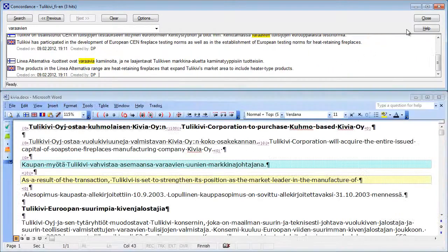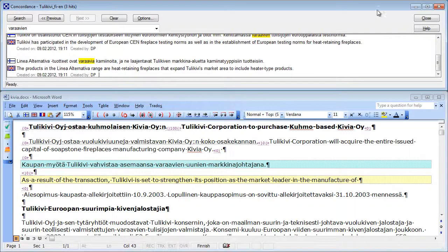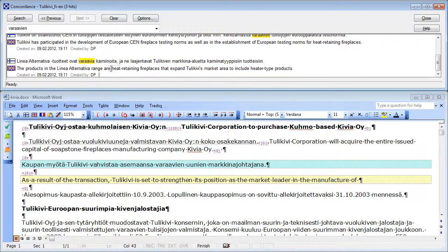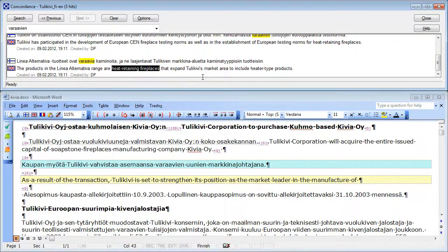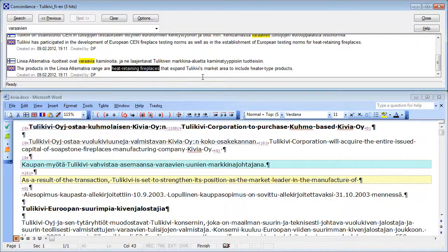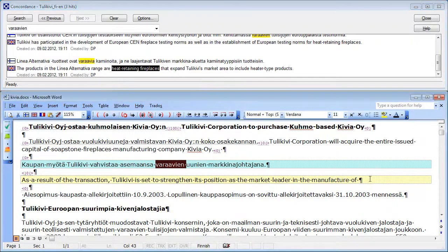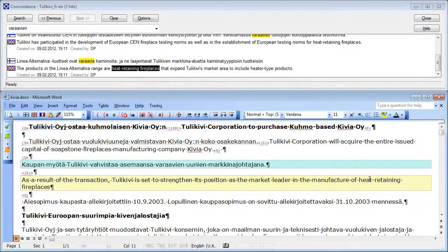So I can select heat retaining fireplaces. Trados does not have a function that will copy directly the selection. So I have to use copy-paste, Ctrl-C, Ctrl-V. So I select heat retaining fireplaces, Ctrl-C. And I move to my segment, and Ctrl-V. I can paste it.